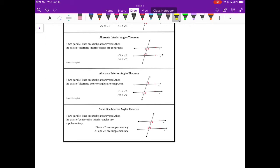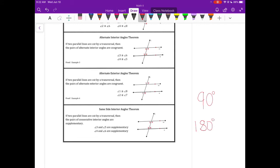The last one is the same side interior angles theorem, which says that same side interior angles are supplementary. Supplementary means they add up to 180 degrees. A memory trick: make a C for complementary and an S for supplementary. The C can be shaped into a 90, so complementary angles add to 90 degrees. The S can be changed into an 8 for 180 degrees, so supplementary angles add up to 180 degrees.